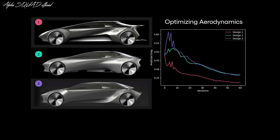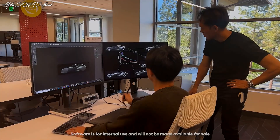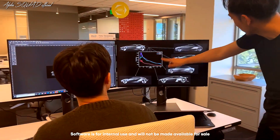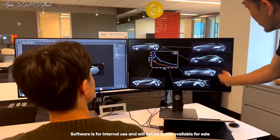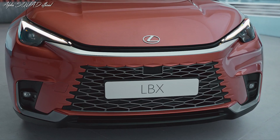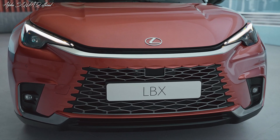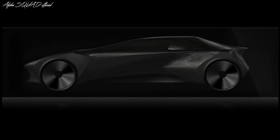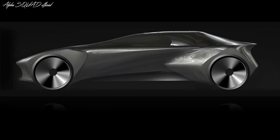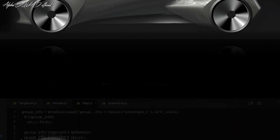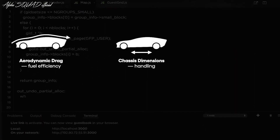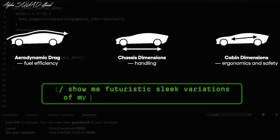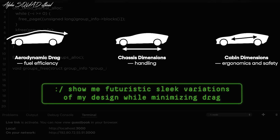Two articles published by TRI researchers describe how the method incorporates exact engineering limitations into the design process. Drag and chassis parameters like ride height and cabin size may now be implicitly integrated into the generative AI process.